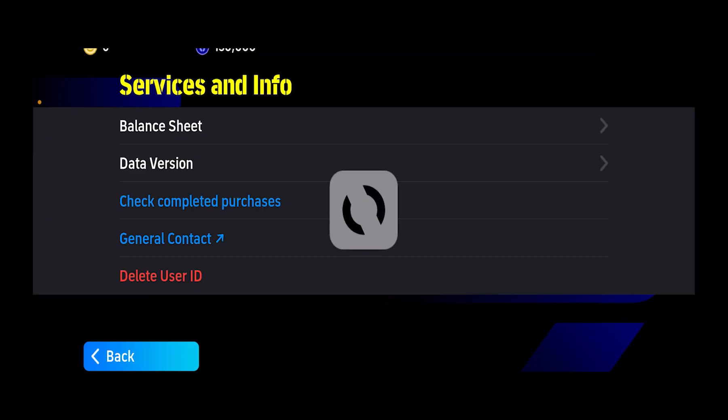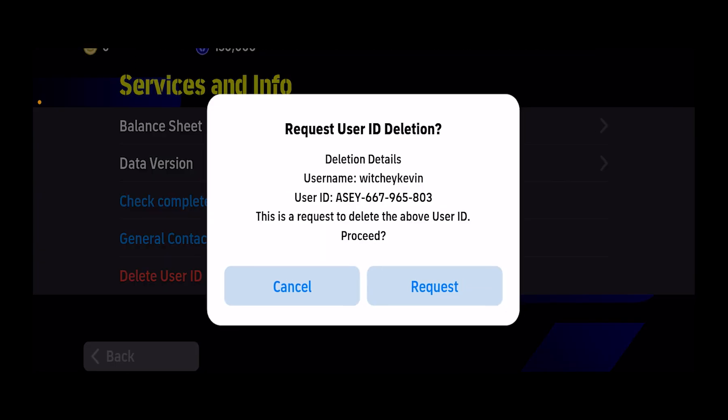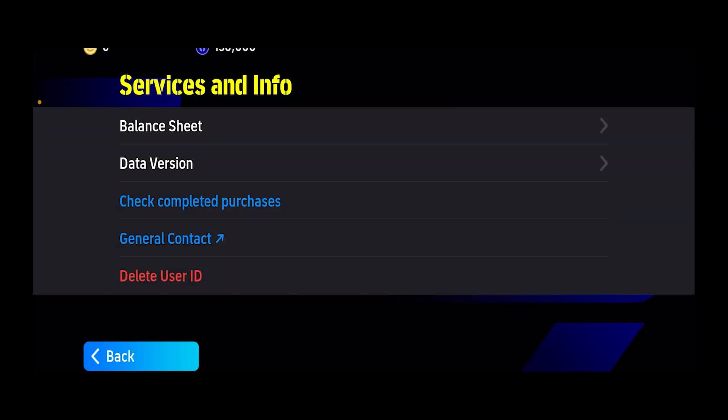Once you click on Next, it's going to show you the Request User ID Deletion screen. You need to send a User ID Deletion request. If you're okay with that, click on Request. I don't want to do it right now, so I'll click Cancel. But if you want to delete, click on Request.